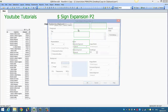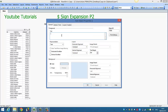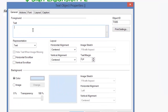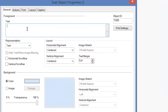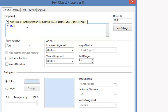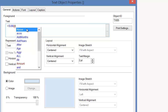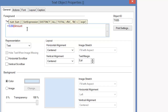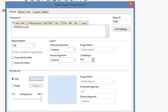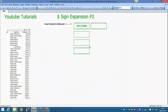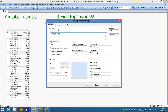So what we're going to do is go into this text object and write an expression how we would normally write one. So we say equals sum amount, click OK, and that will give us our total amount.